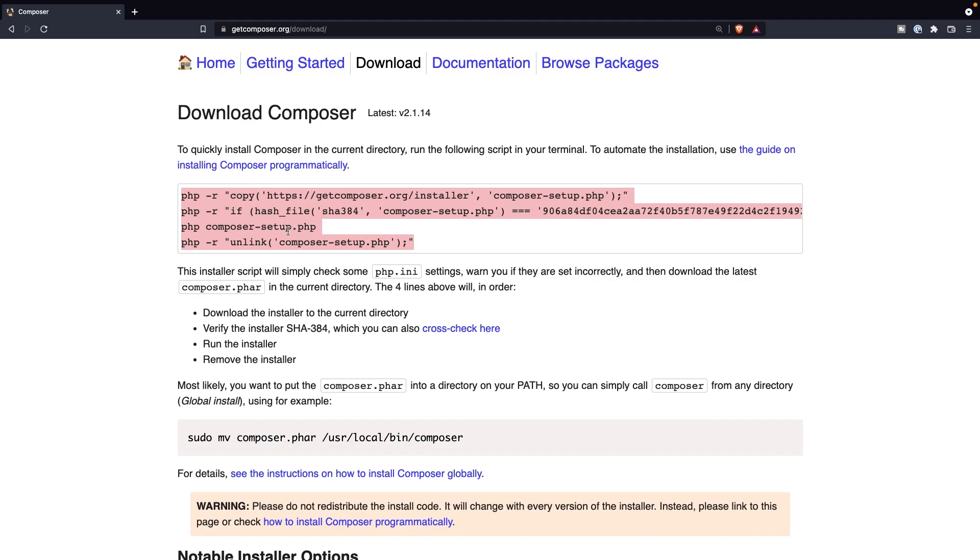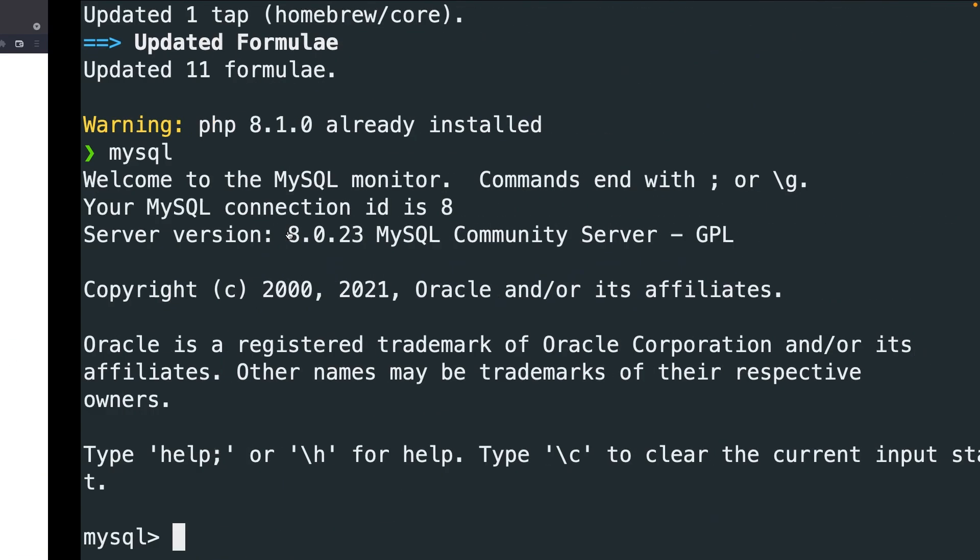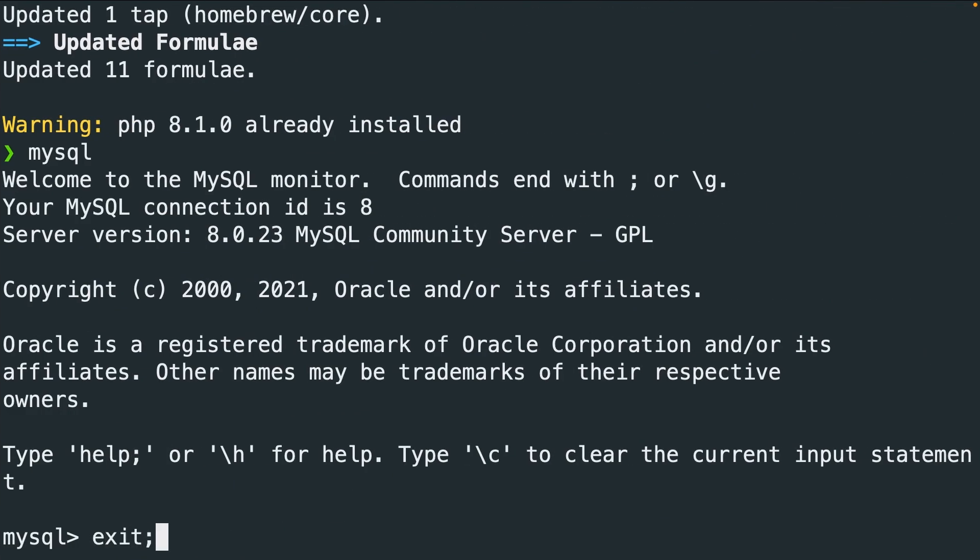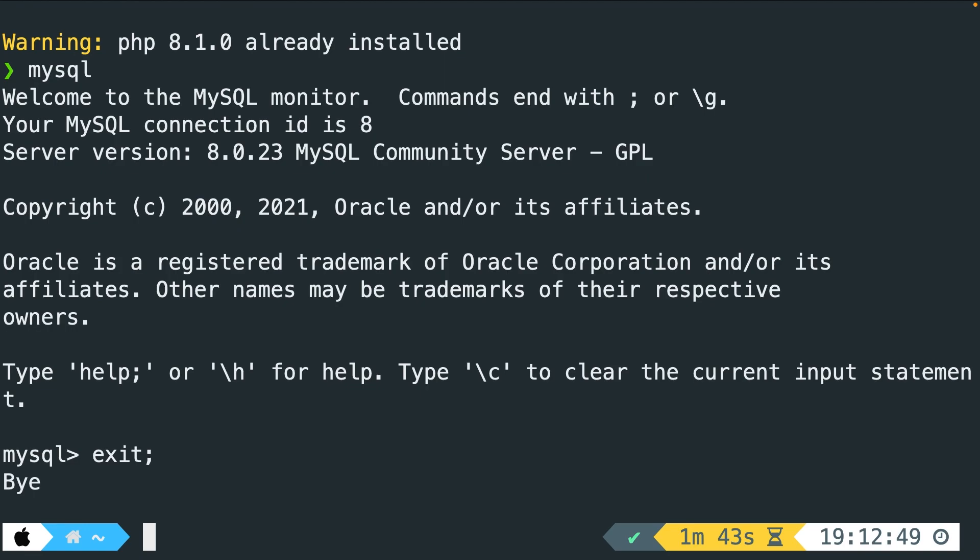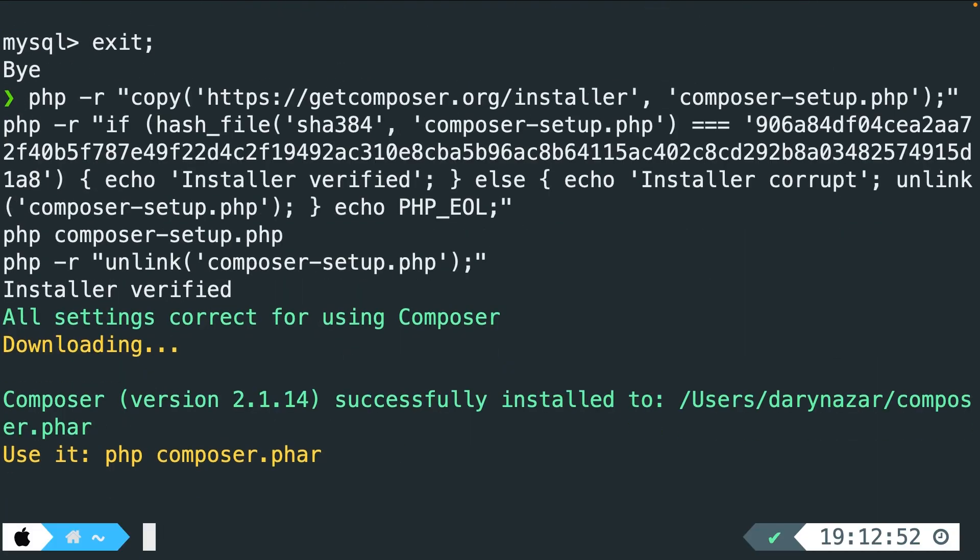Copy these four lines of code. Navigate back to the CLI. Exit MySQL. And right here, let's command V it. And let's hit enter. It's telling us that Composer 2.1.14 has successfully been installed.